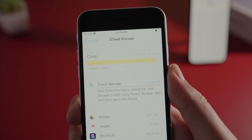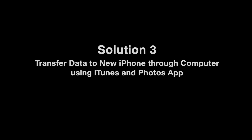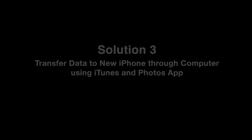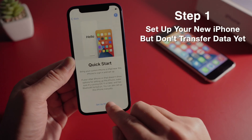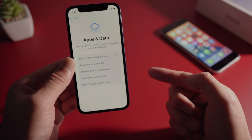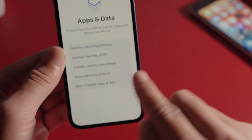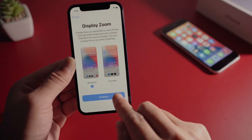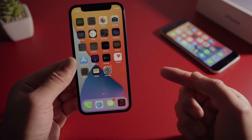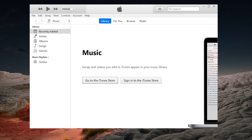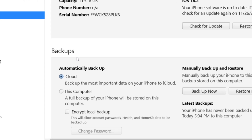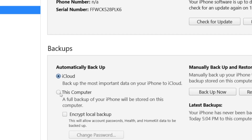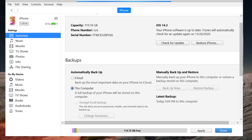If you are running out of iCloud storage, move on to the next one. This time we'll be using iTunes and the Photos app. First, make sure you have reset your new phone, then proceed with the setup but choose not to transfer data. Move through setup until you get to the home screen. Now launch iTunes and plug the old phone into the computer.